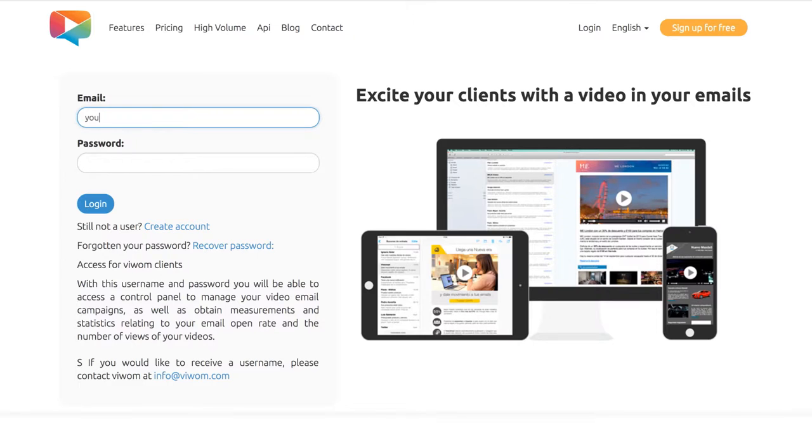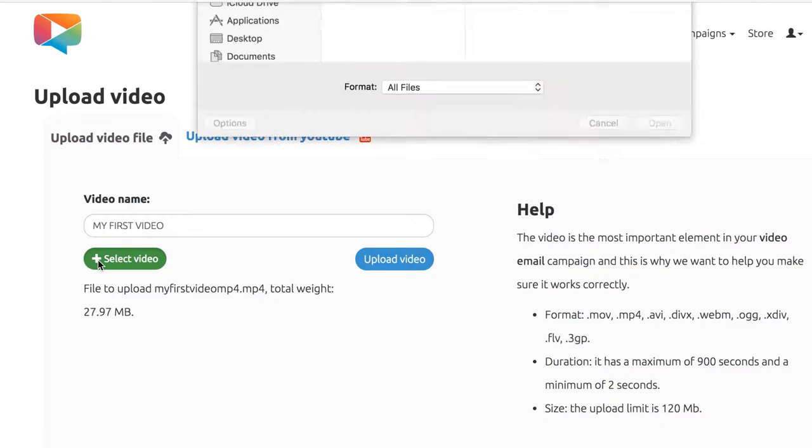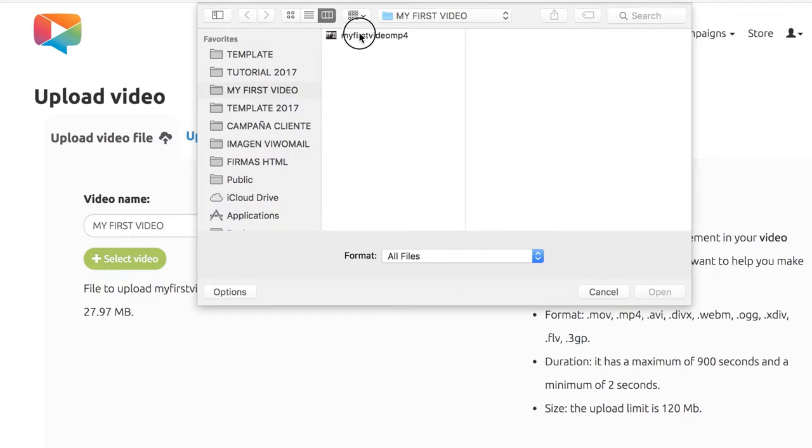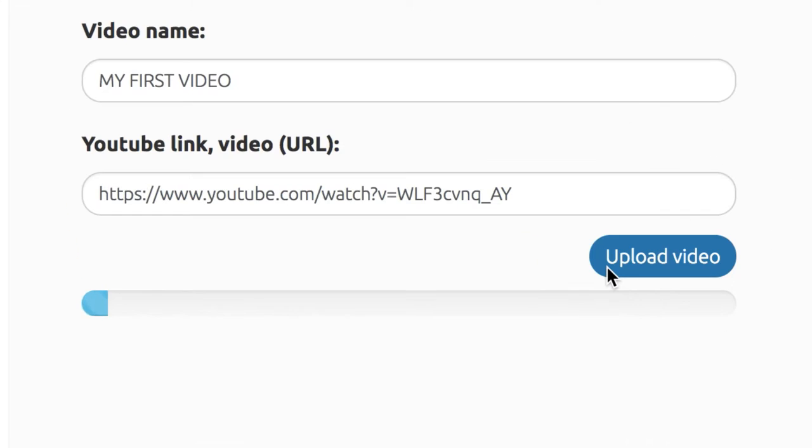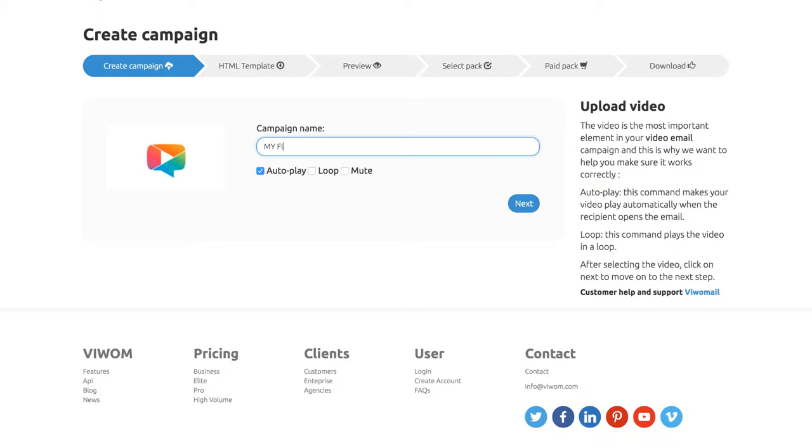First, create a new account at vwam.com. Select your video file from your computer or use a video that's already in your YouTube account. Upload the video and create a new campaign.